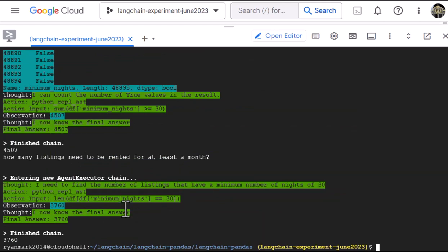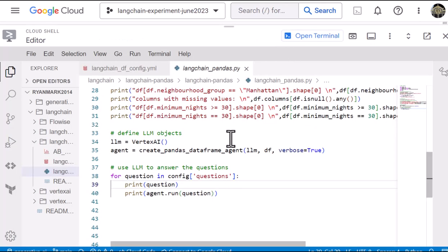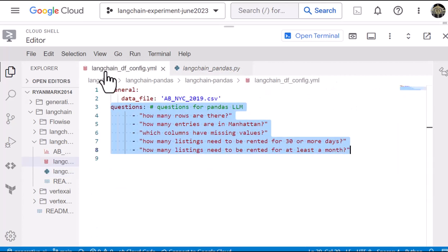And what this means is we can use the LLM. We can use this really simple Python program to answer all kinds of questions about a tabular dataset. So you don't need to know SQL, don't need to know pandas. You can just ask the questions in standard English and get answers about a tabular dataset.